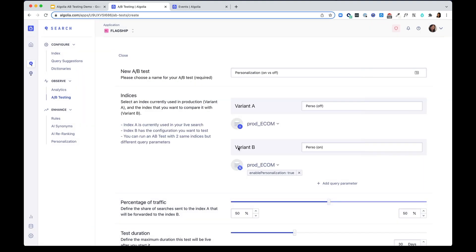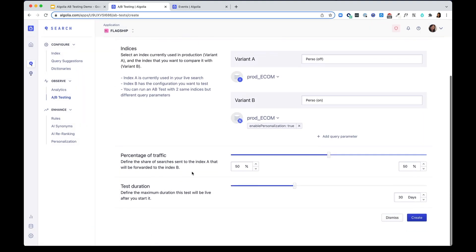Next, you can configure the percentage of traffic you want to forward from variant A to variant B. In this case, I'm going to start testing with a smaller amount of traffic on variant B, 20%.